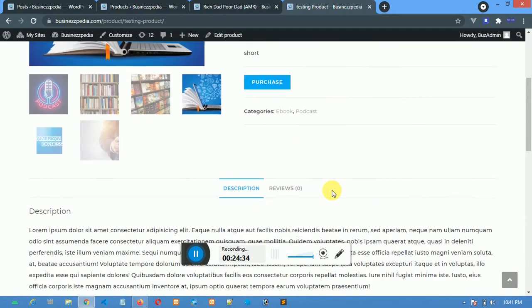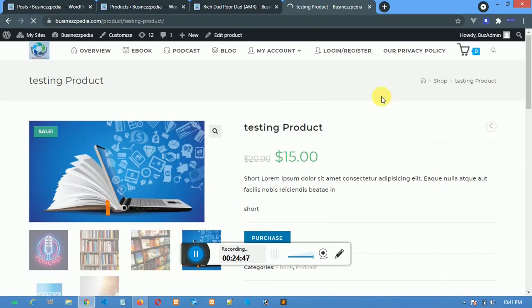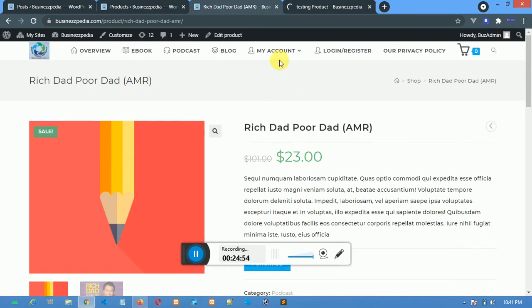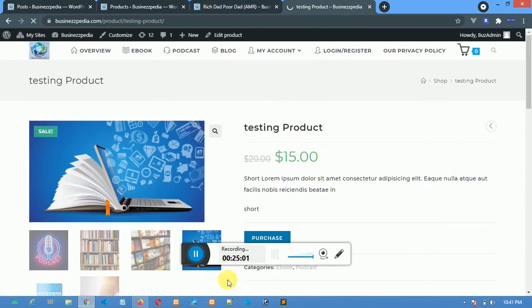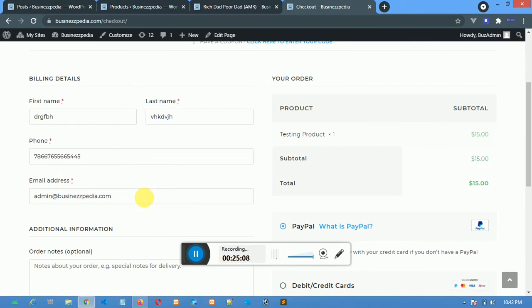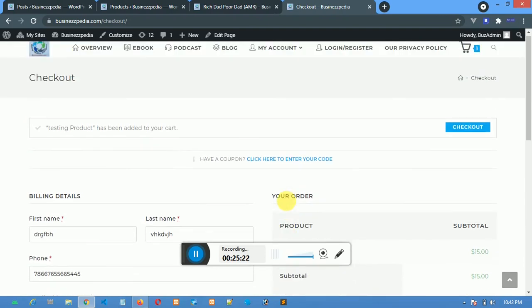When the user clicks Purchase, it will tell them where to make payment. Once they register and make payment, whatever they purchased will appear in their Downloads section. They come into their account and download from there. After filling in their details, they select the payment method — PayPal or Debit Card. The Debit Card option uses Paystack.